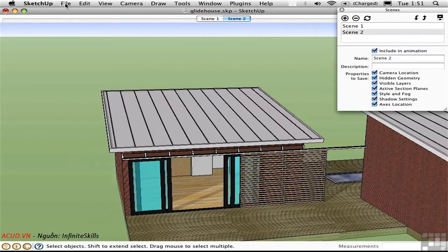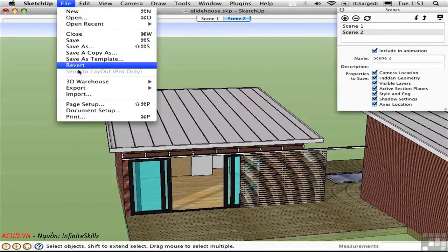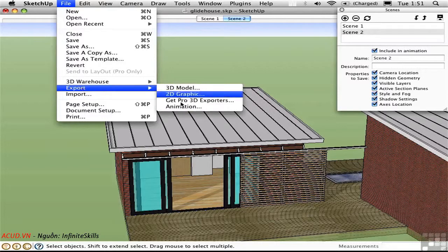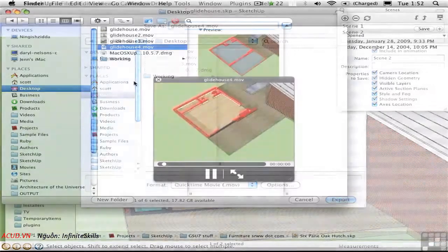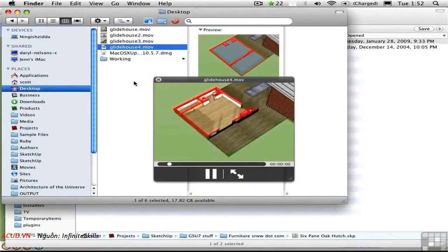This time I'll call it Glidehouse 4. And here's the result.